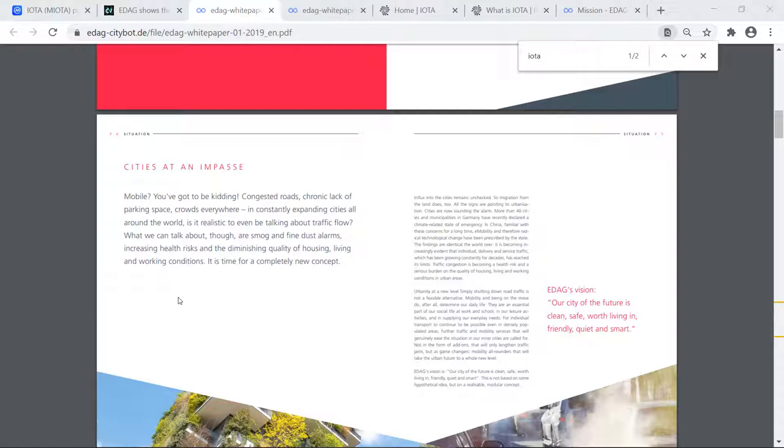It is time for completely new concepts. And that is the Citybot. I really love that paragraph there. I think it just kind of gives a great introduction, even though it is on page four, of what the Citybot and the overall vision of a city that is clean, safe, and worth living in.